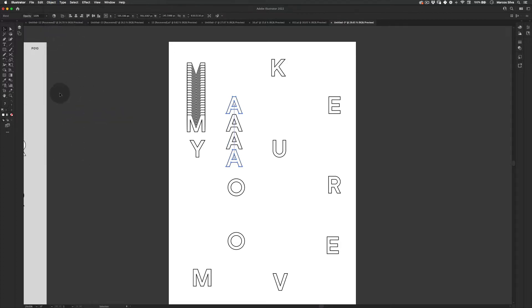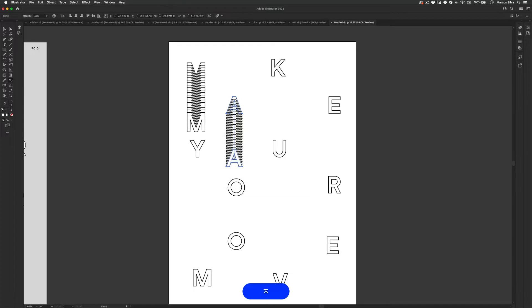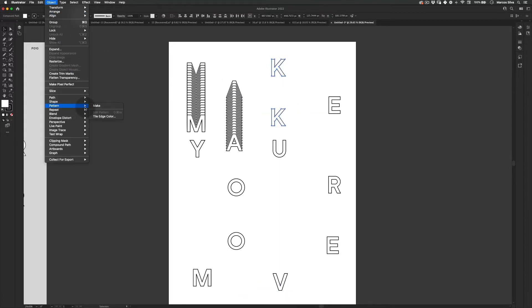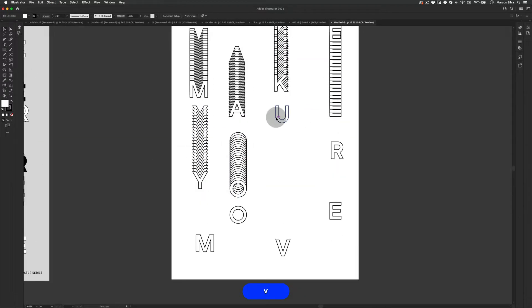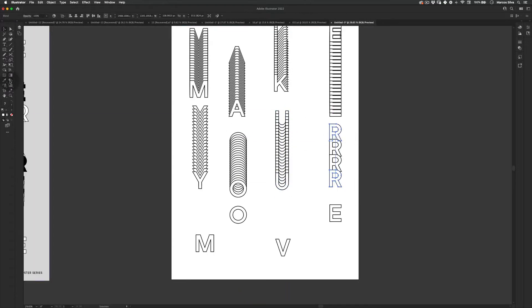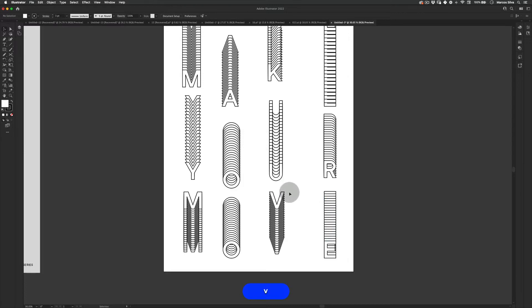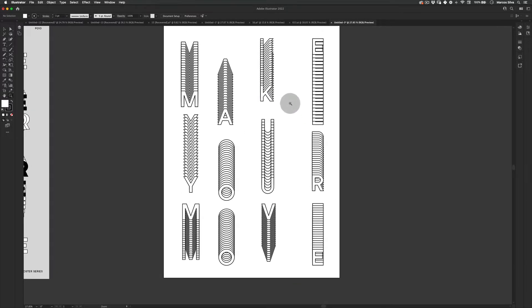Do the same thing for the next letter: Object > Blend > Make, and then increase to 20 steps as well to make sure they all match. I'm gonna do the same thing for the remaining letters and speed up this section. We just finished making the blends on all the letters.